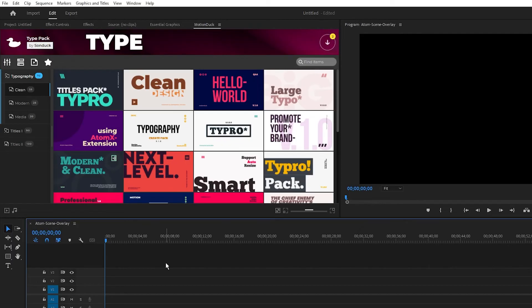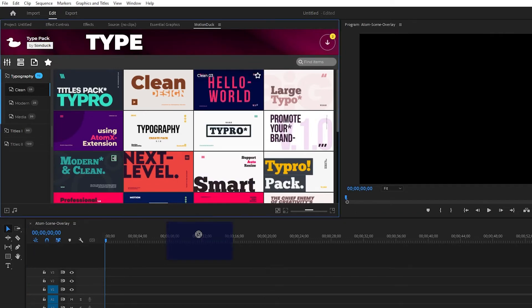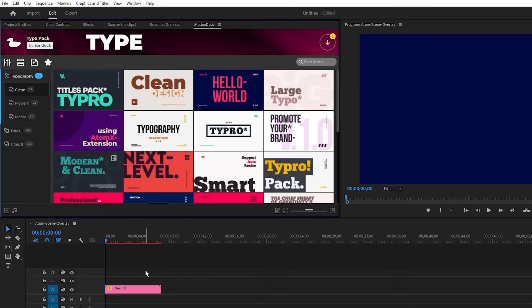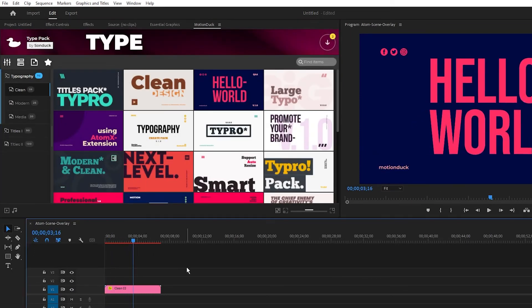Using the Type Pack in Premiere is just as easy. Highlight your timeline, we'll navigate to the same graphic as before, then simply double click or drag and drop the graphic onto the timeline. After a short load it'll be on your timeline.